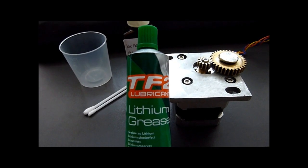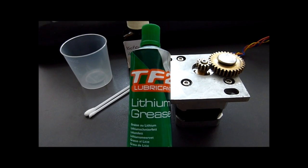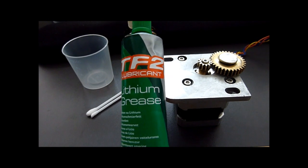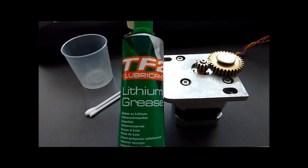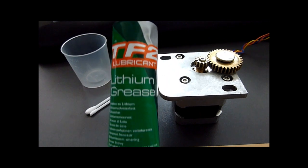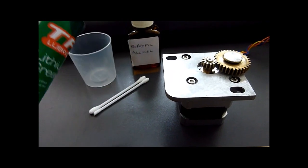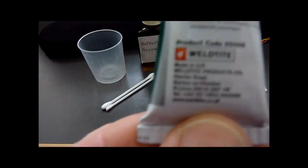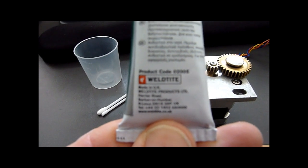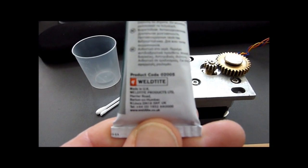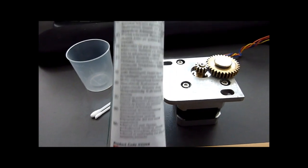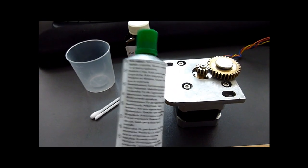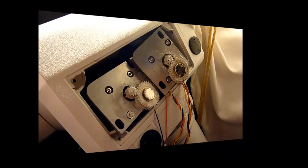The actual grease I ended up buying was from a local bike shop and it's TF2 Lubricant Lithium Grease. It's a branded grease that's from a company called Weldtight and they have a web address as well. That's what I should be putting on, it's a white lithium grease.